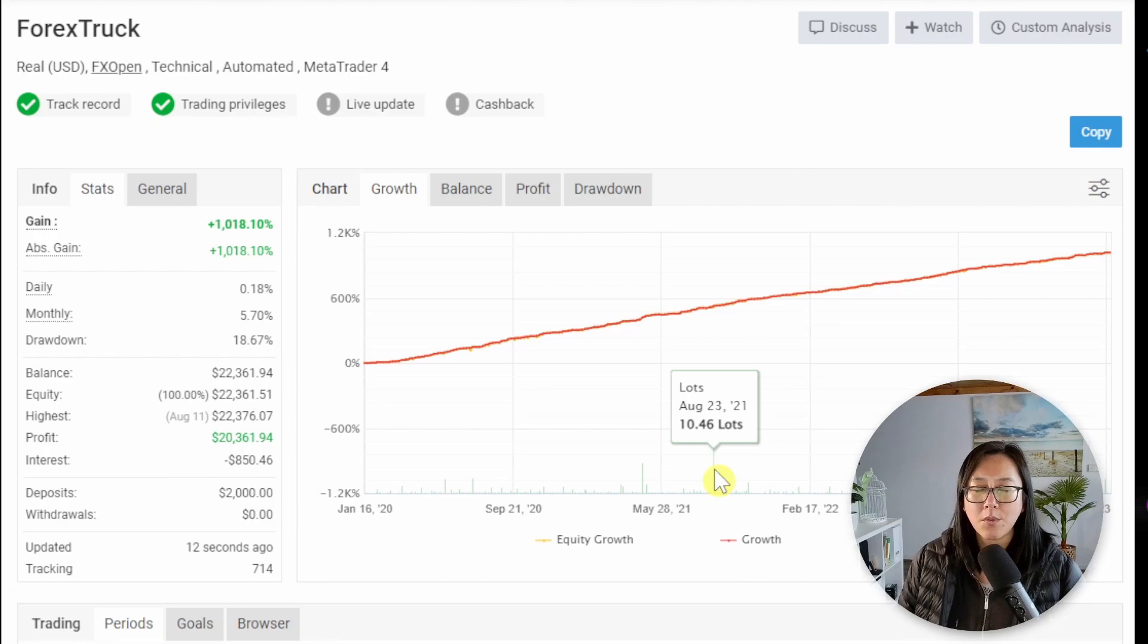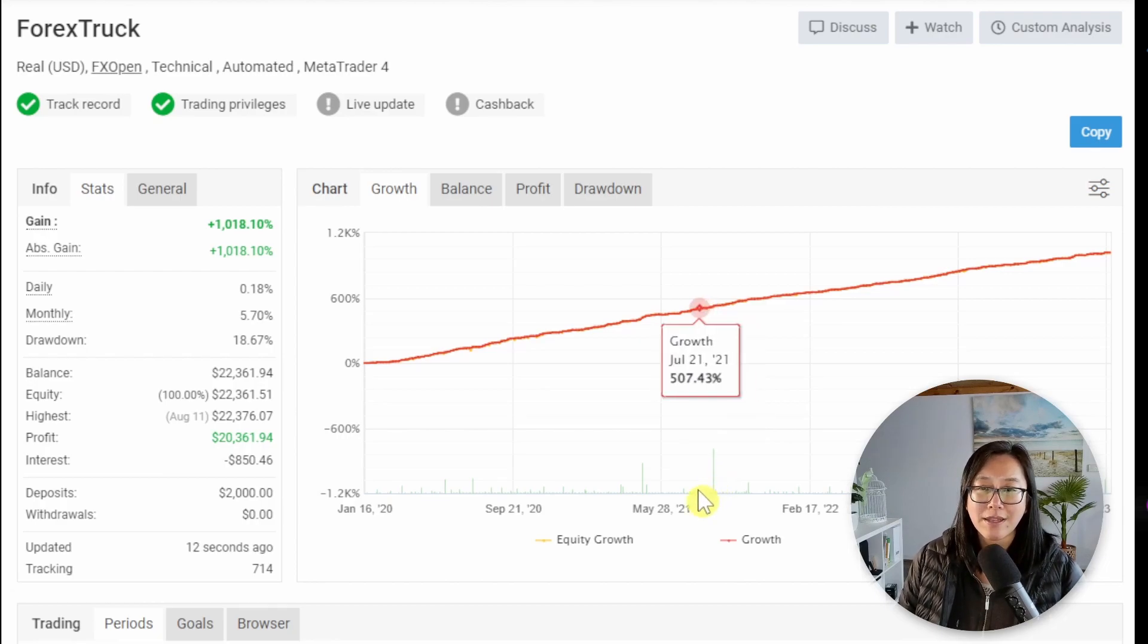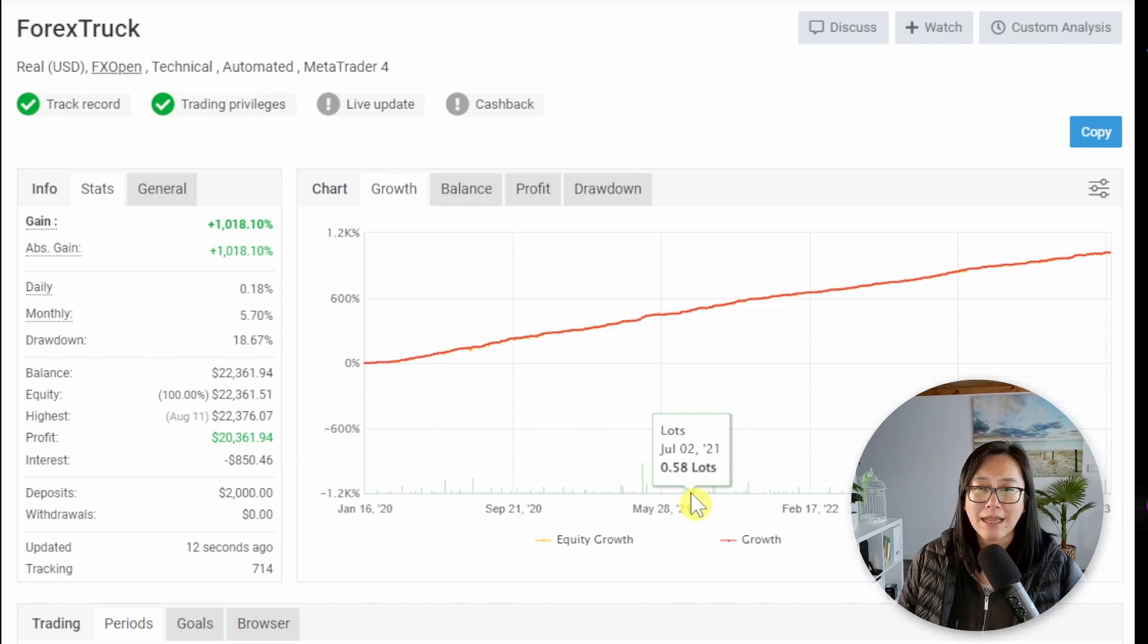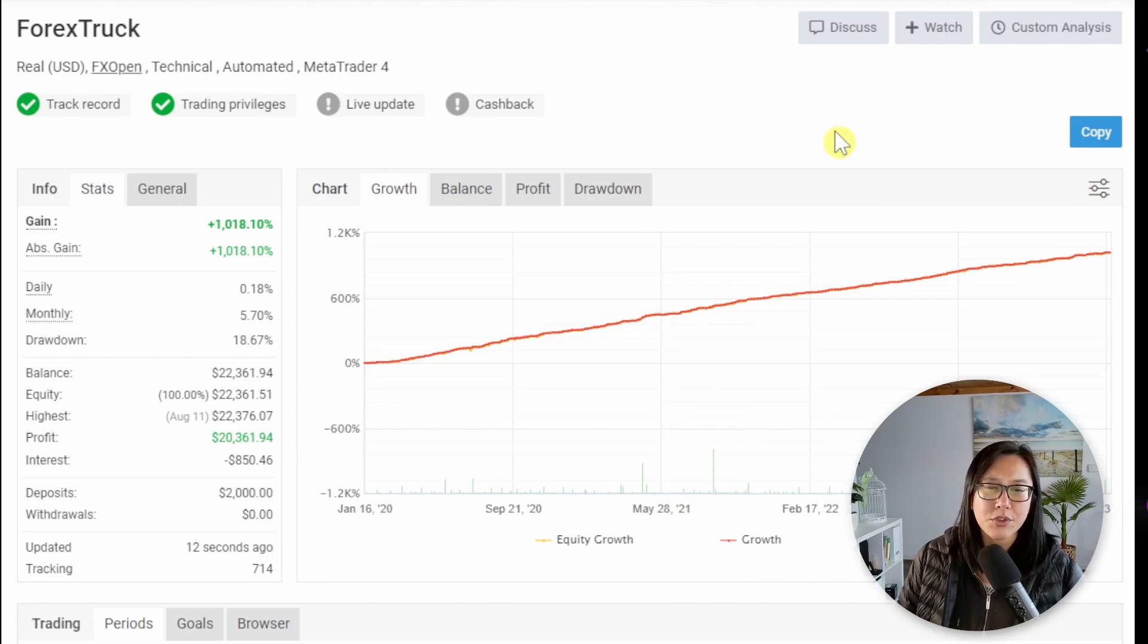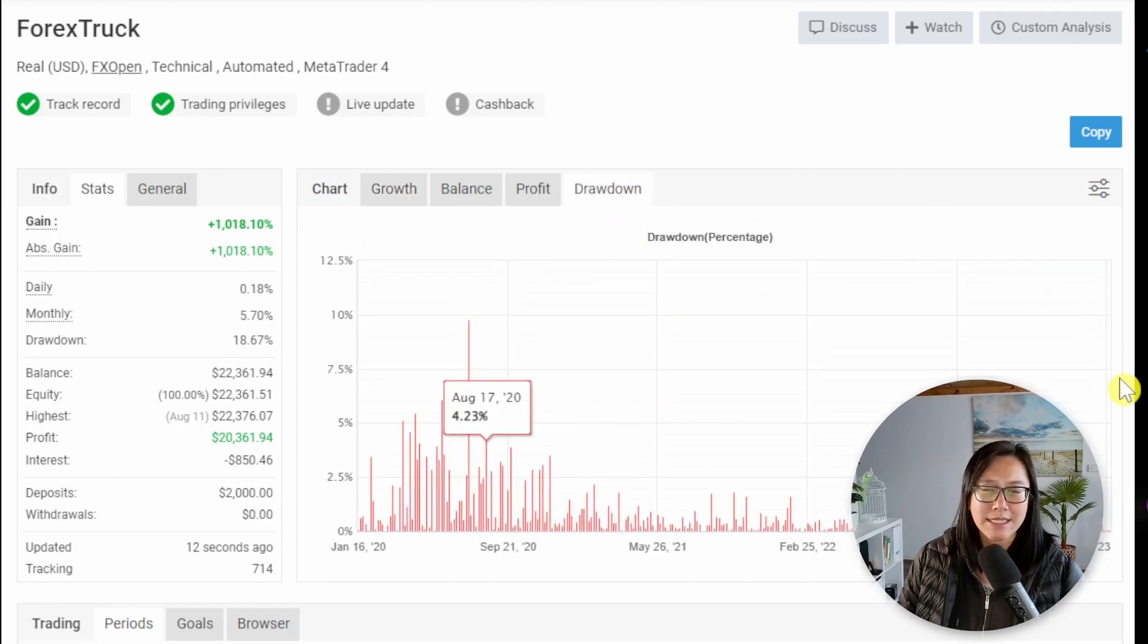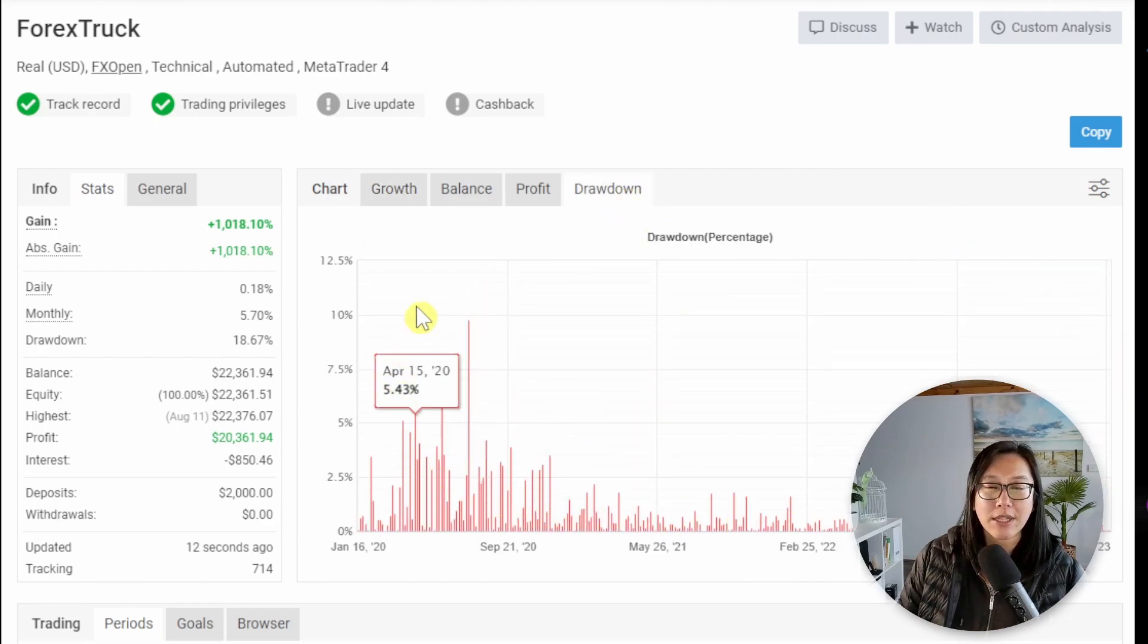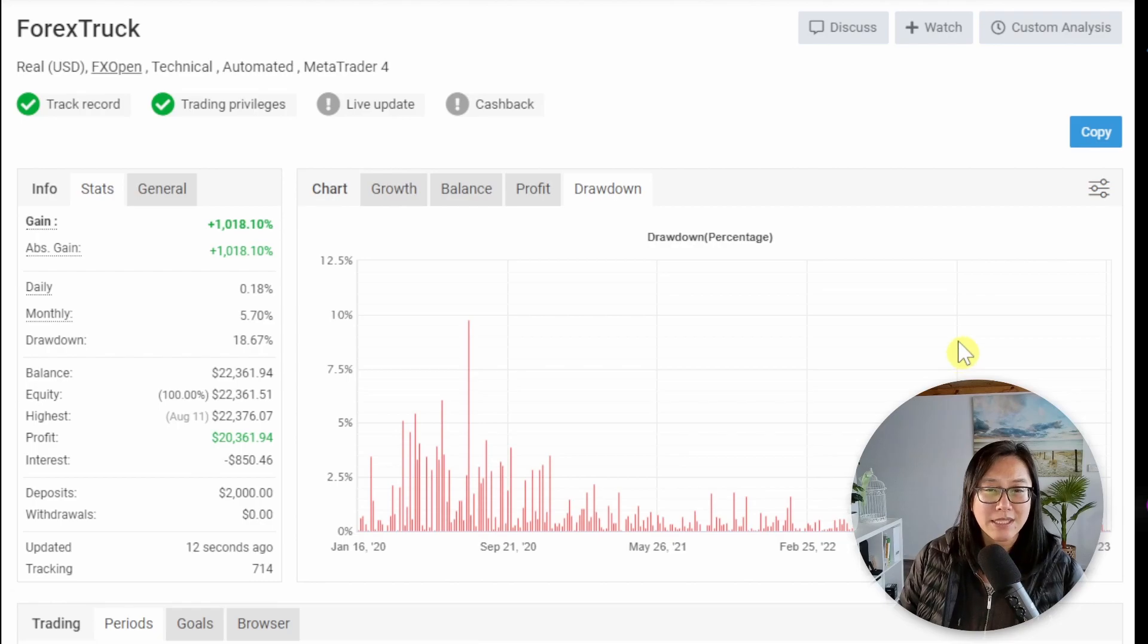Over here we are trading at 10 lots on August of 2021 whereas usually at other times we're trading at under one lot. And I will show you the drawdown chart but definitely do not take this into consideration when you're making your decisions because MyFXBook and FXBlue do not calculate this well.